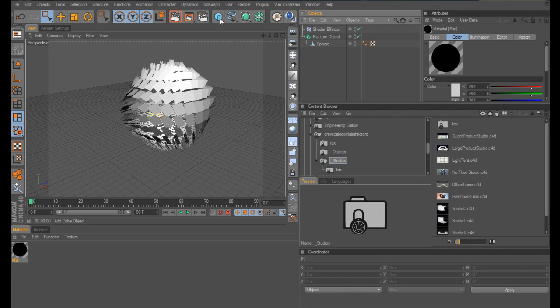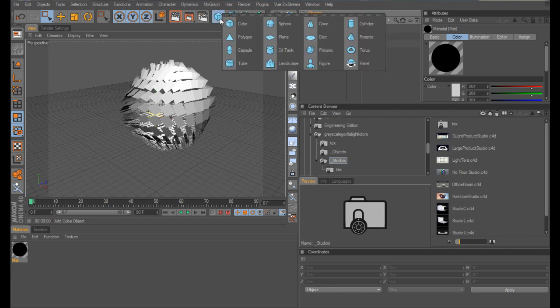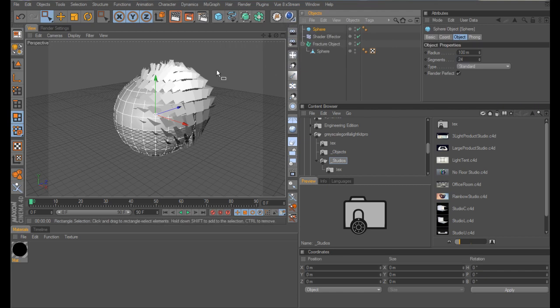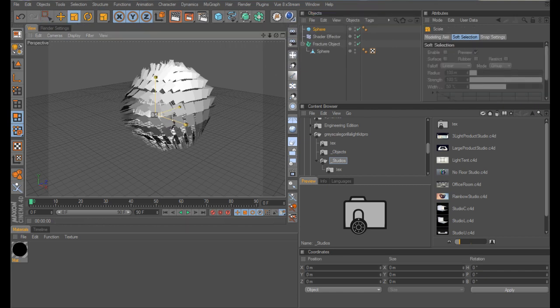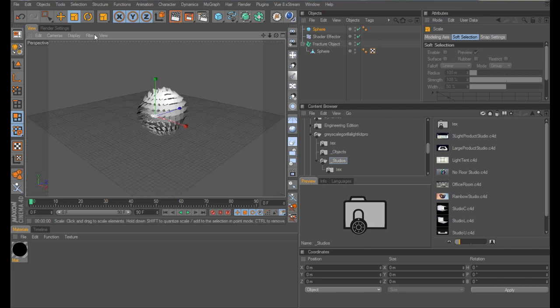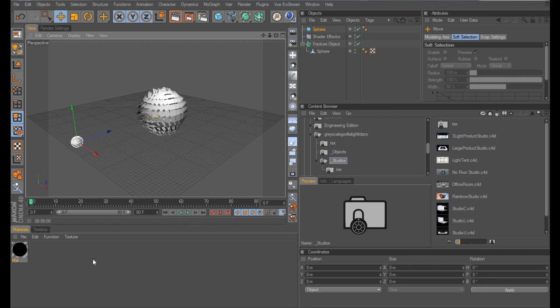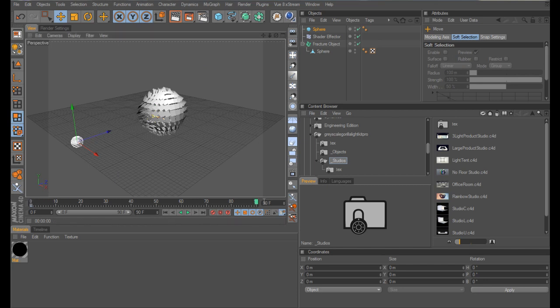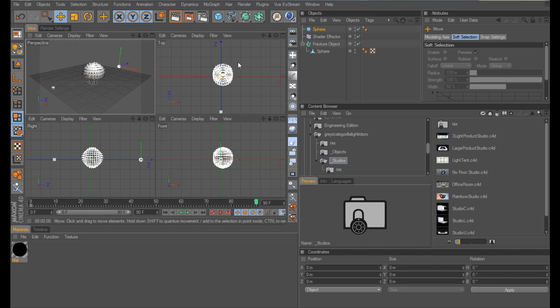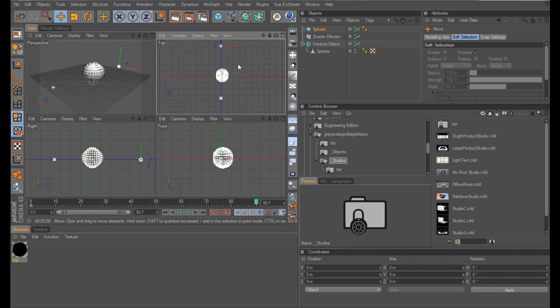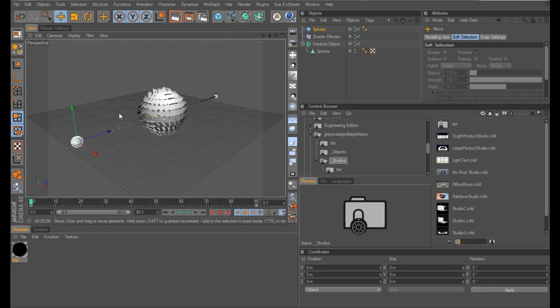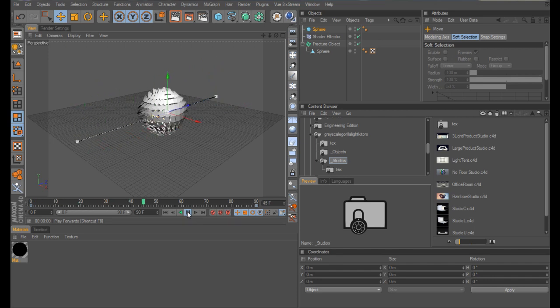So bring out another sphere, just shrink it down slightly, zoom out a bit, bring it out, and then what we're going to do is animate it from here to the other side, just to show you how it works. So keyframe your sphere here, drag your timeline to the end, drag it through, make sure in your top view it's actually going through, and keyframe it there. So during our animation, the sphere will go from there to there, and hopefully have an effect on our polygons.